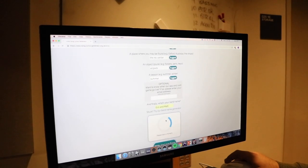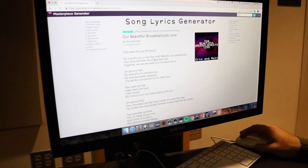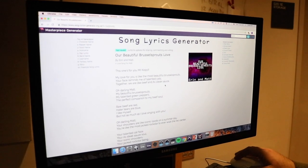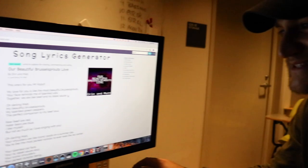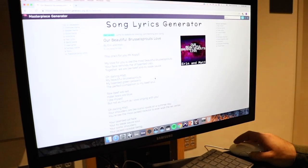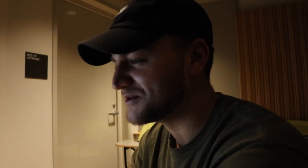Computers are so talented. 'Our Beautiful Brussels Sprouts Love' by Aaron and Matt — a love song for Matt. 'My love for you is like the most beautiful brussels sprouts. Your face reminds me of talented cats. Together we all like beef and A1 steak sauce.' It doesn't rhyme but it's beautiful. 'Oh darling Matt, my beautiful brussels sprouts, my talented green peppers, the perfect companion to my beef soul. Raw beef are red, hater tears are blue, I like myself but not as much as I love singing with you. Your shoulders are like iconic AirPods on a summer day — you're like the most jacked rock star to ever walk the rec center.'